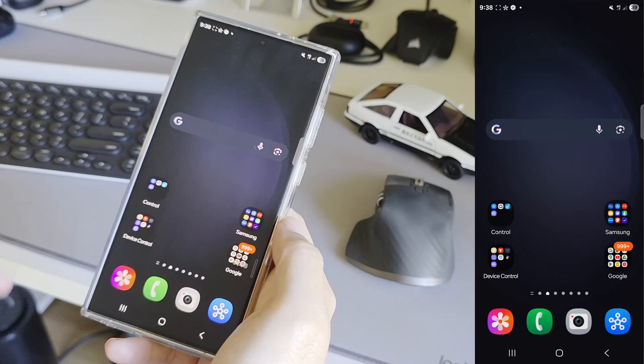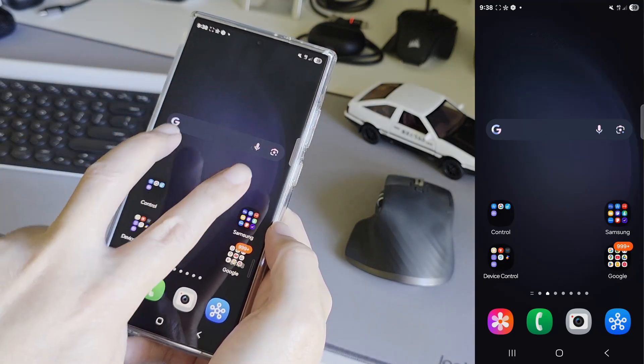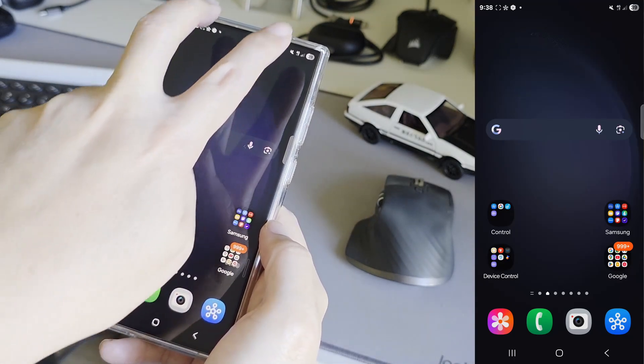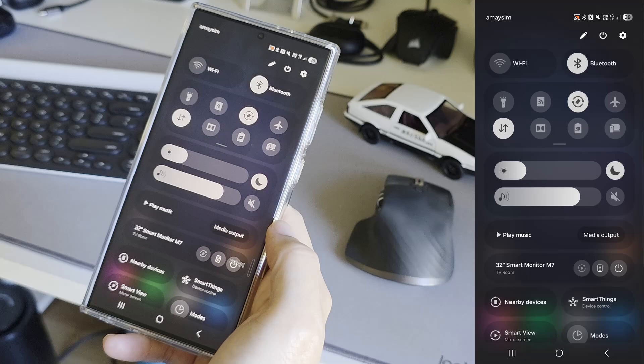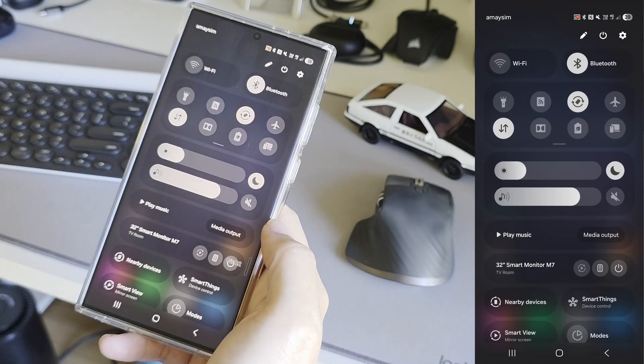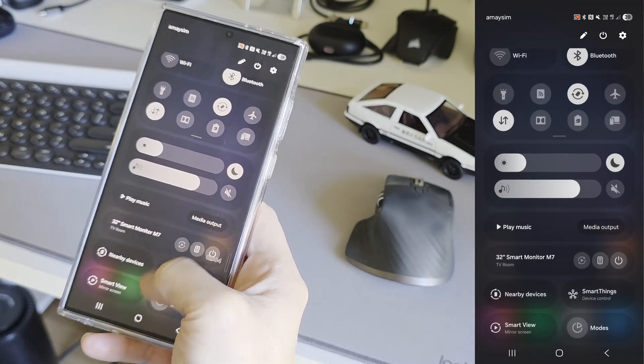So instead of using one finger, we use two fingers to pull down the shade. And there we go. We are in the quick settings panel in one swipe.